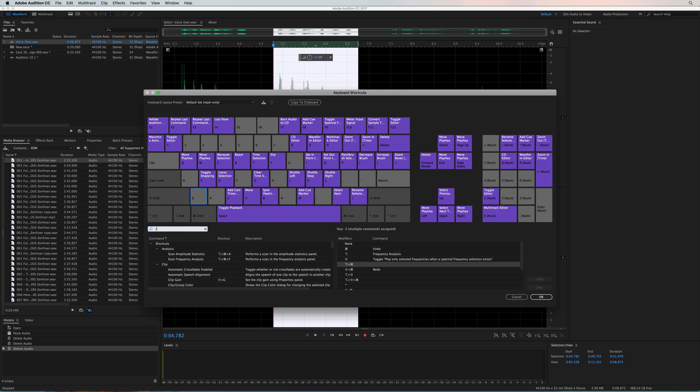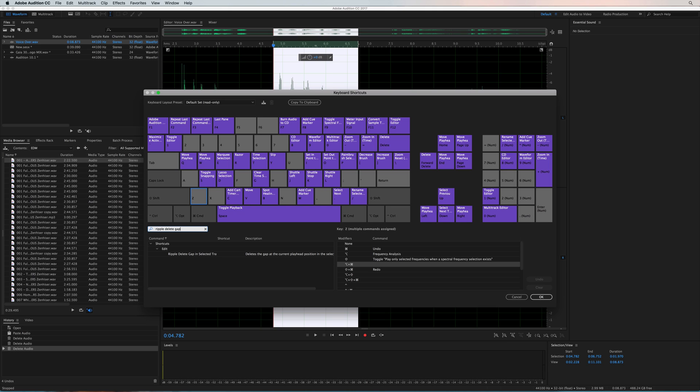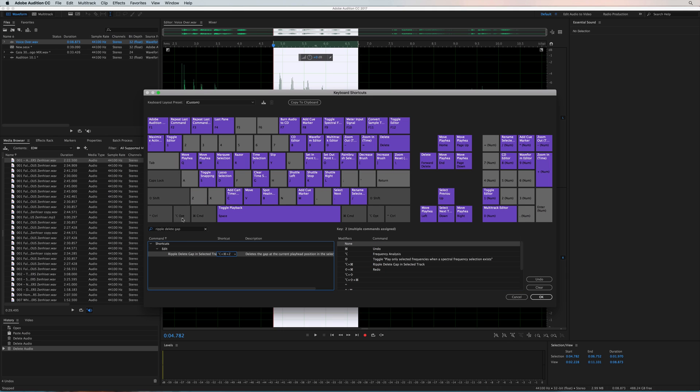I know this is huge for many, including podcasters. It's now a part of Adobe Audition. Yes! And what you can do is you can search for it over here in this left-hand box, drag it over, and drop it onto, see I click the Z key. It's selected there, Z. It tells me multiple commands are assigned. And now I can see Ripple Delete Gap in selected track is now assigned to Option, Command, Z.